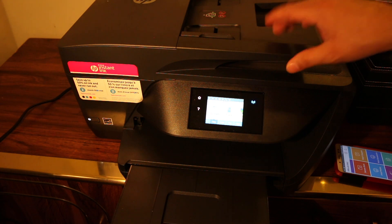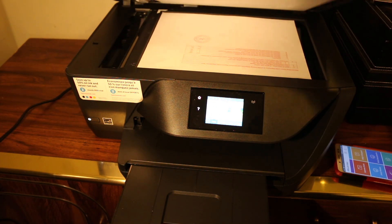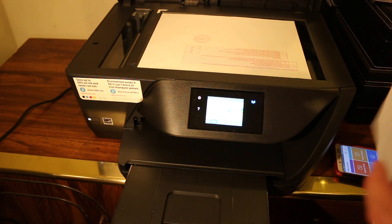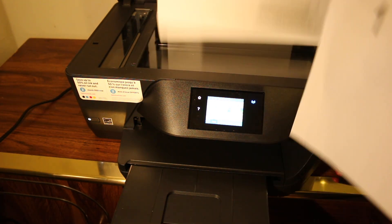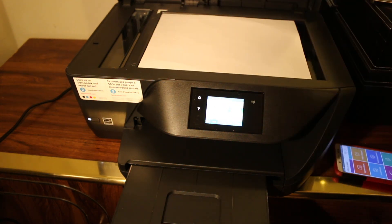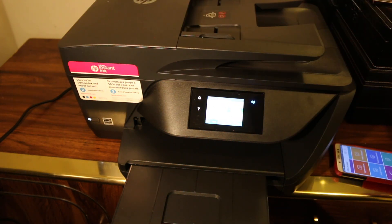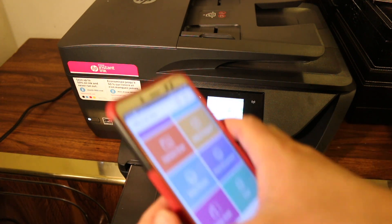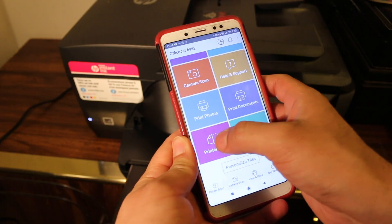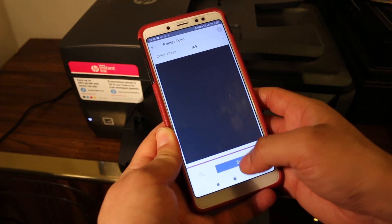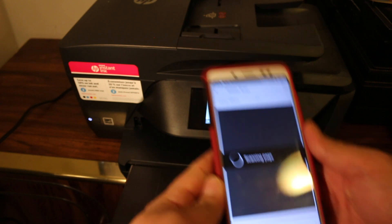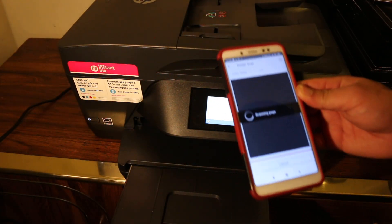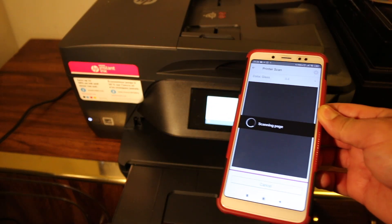Open the top scanner bed and place a page facing downwards, then close it. Now go to your device and click on the printer scan option, then click on scan. It will transfer the scan - just wait for that.